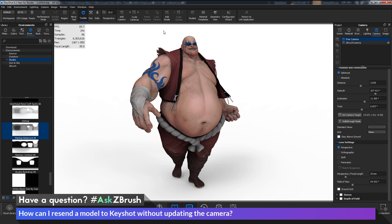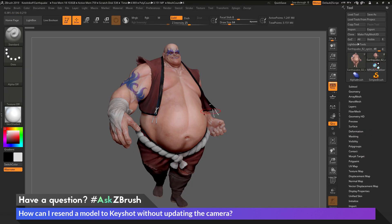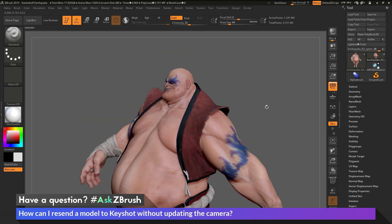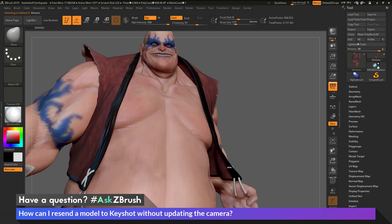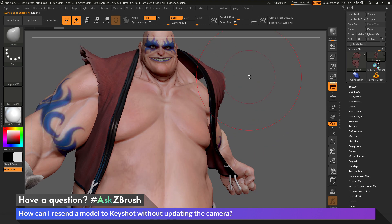Now let's say with this camera here, I want to go back to ZBrush and make some changes. Maybe I want to take his vest off and move it to the side, but keep this camera angle. So let's go back to ZBrush. I'll rotate Earthquake, select his kimono, go to the Move brush, and just move it some — offset it like this.